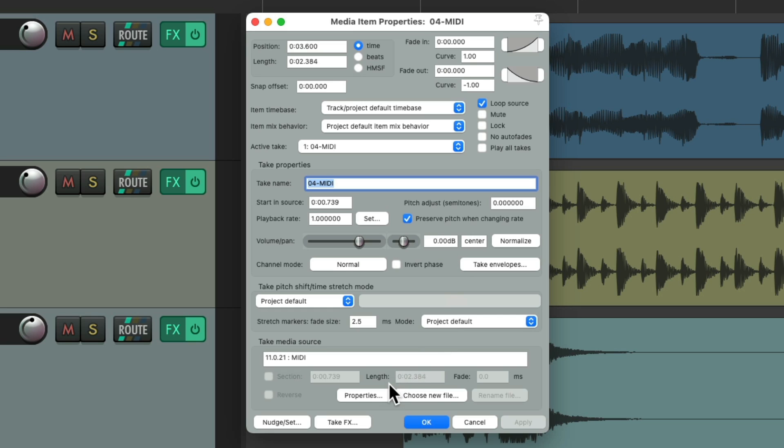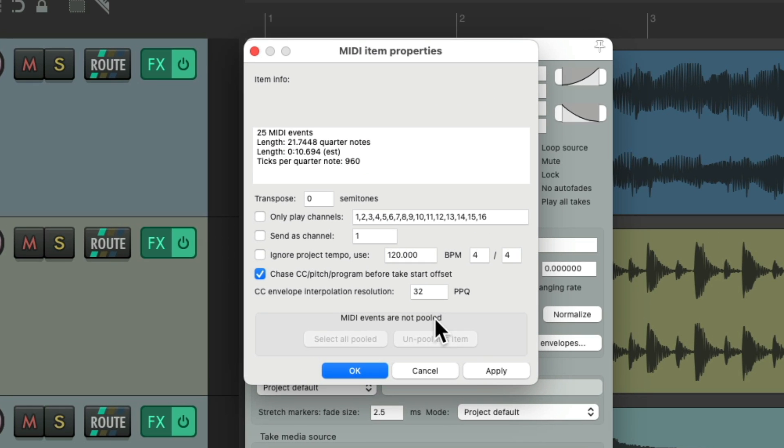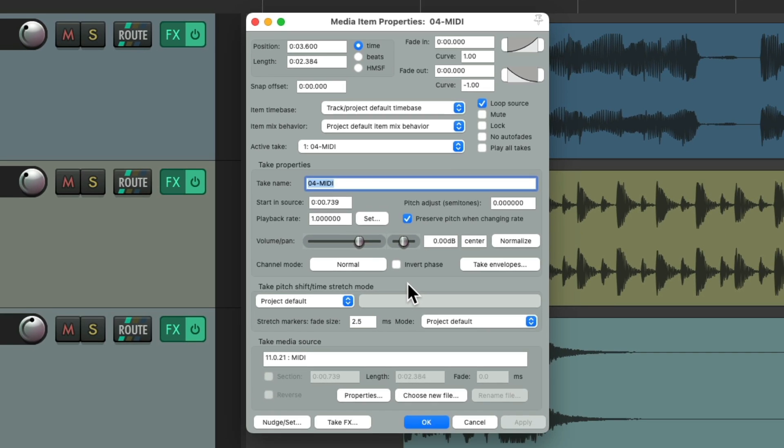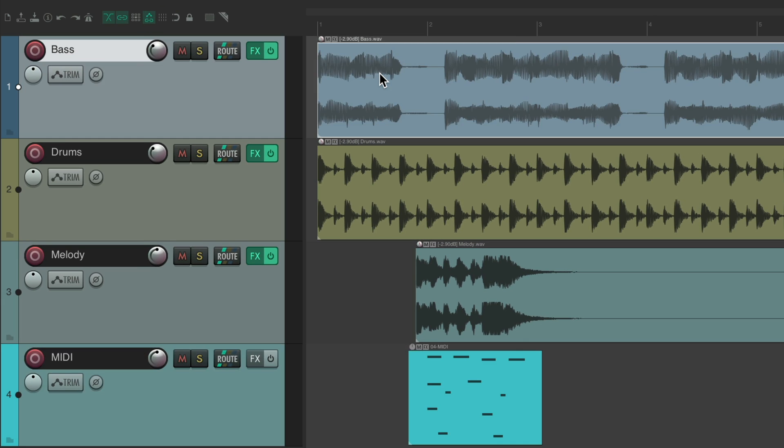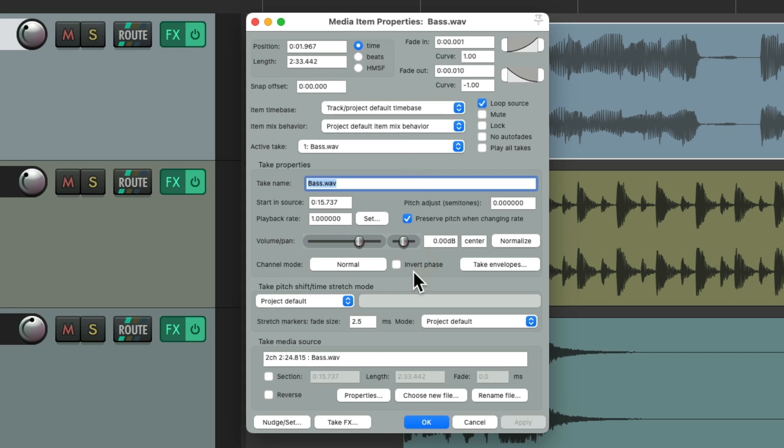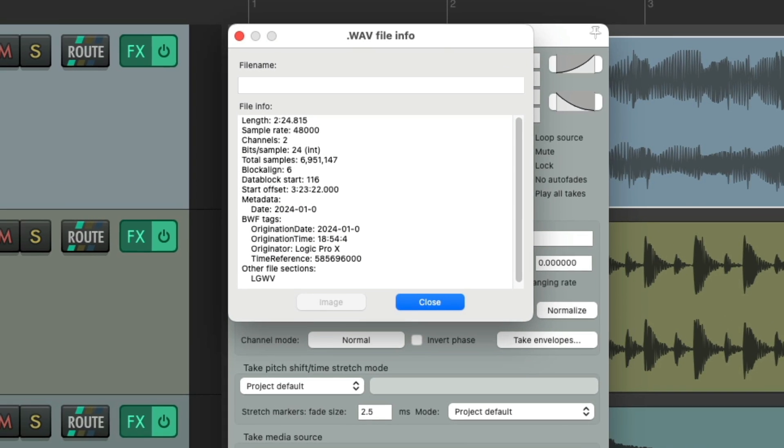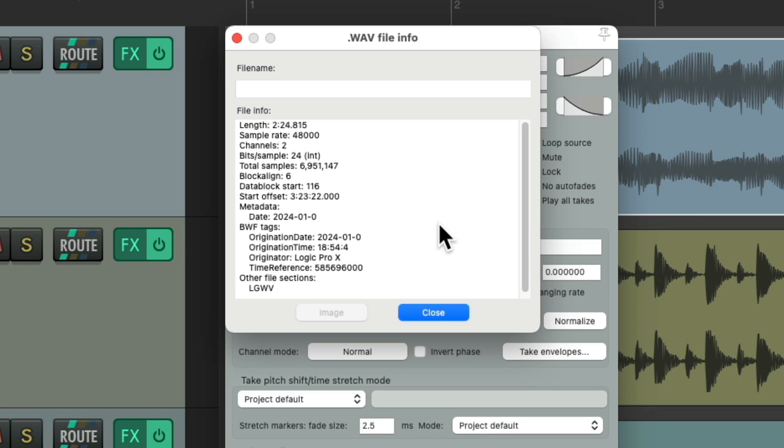And if we go down here to each one of these dialogs, there's a source properties button we could open. Giving us more information about this item. And it's the same for audio. Right down here, the source properties for this item. Giving us more information about it.